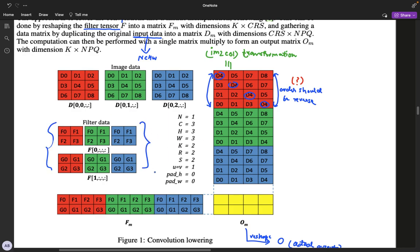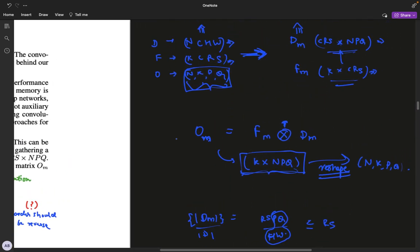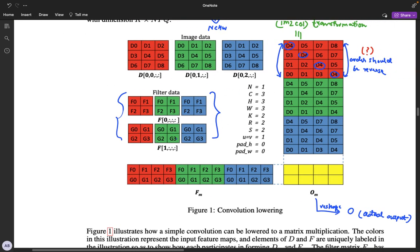The original F tensor is a four-dimensional tensor of format KCRS. Assuming K equals two and R,S equals two×two, each filter is a two×two matrix and we have C such matrices per filter set. The original D tensor is four-dimensional in the format NCHW, where N is one, C is three, and HW is three×three. So we have three channels, each image is three×three with three channels. This is the first channel of the image, the second channel, and the third channel.